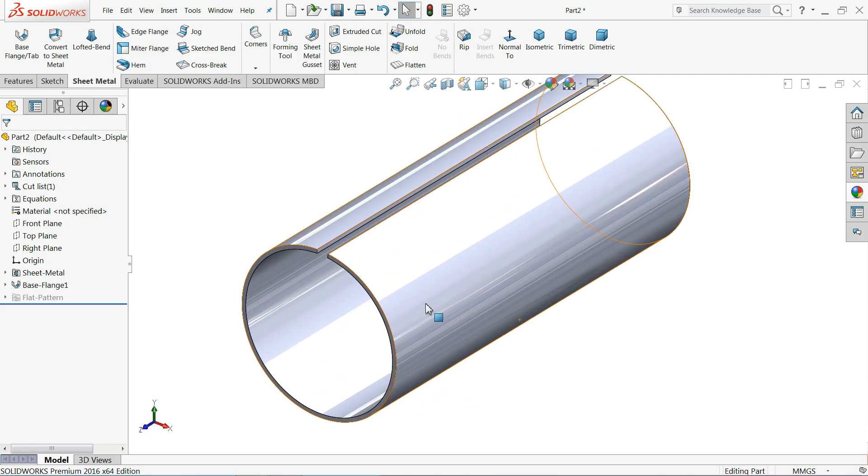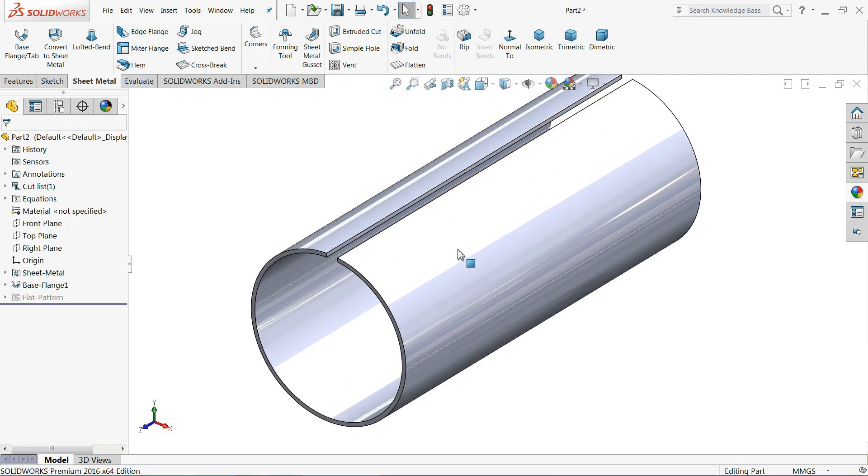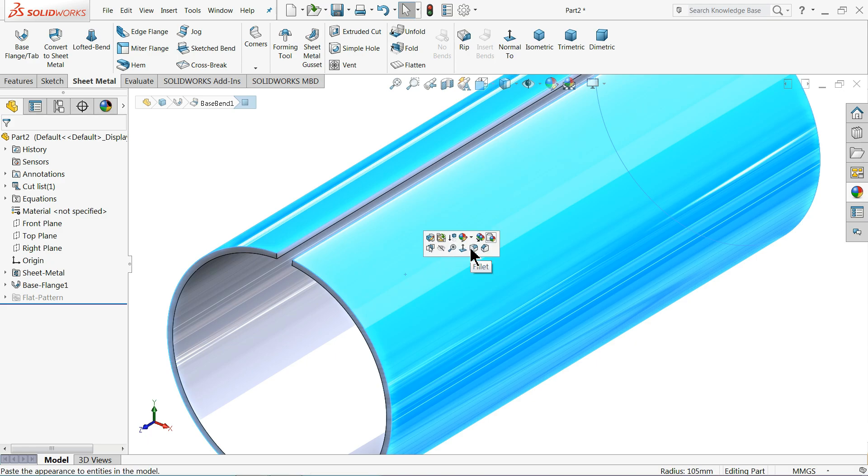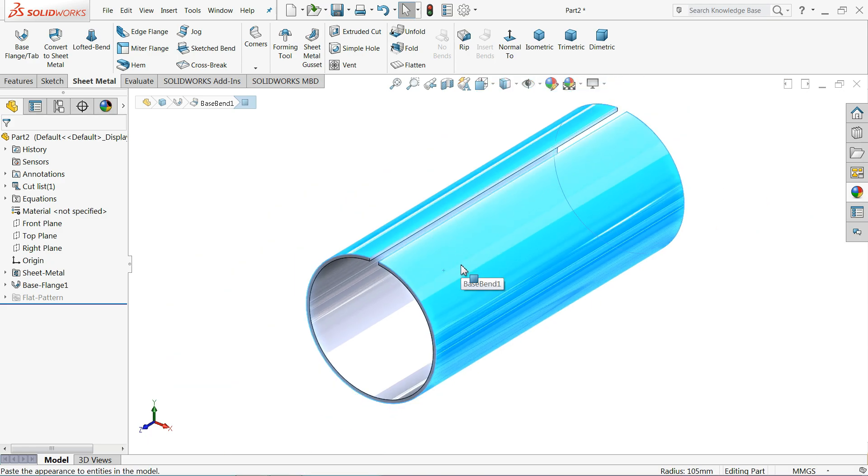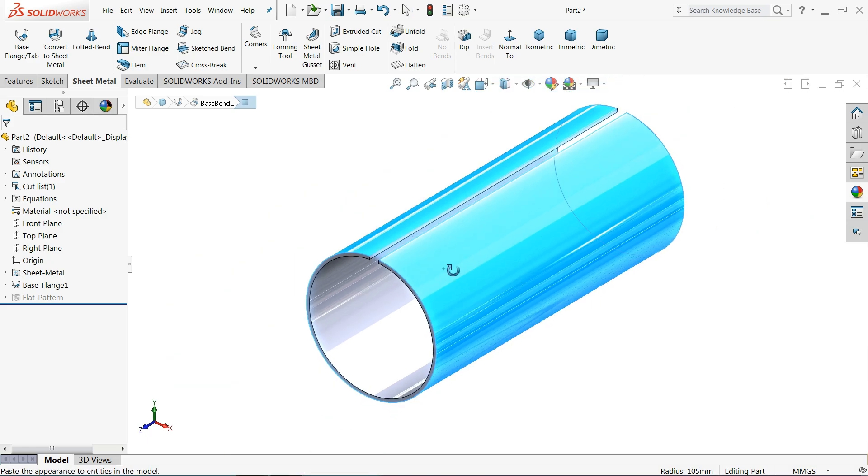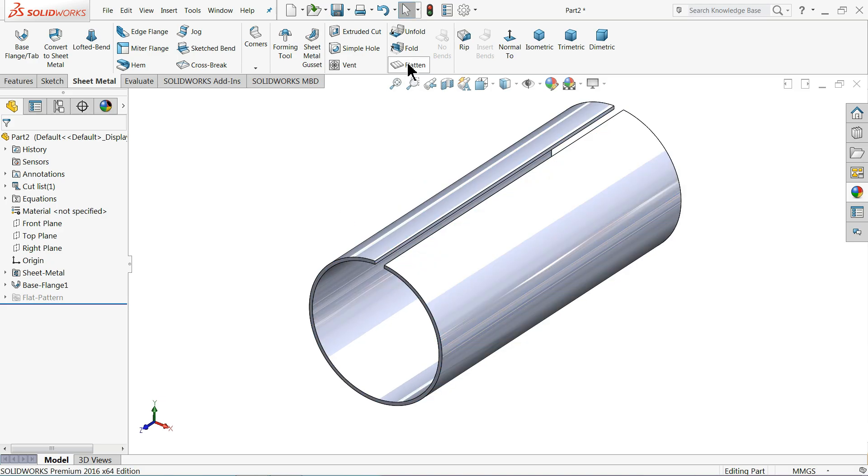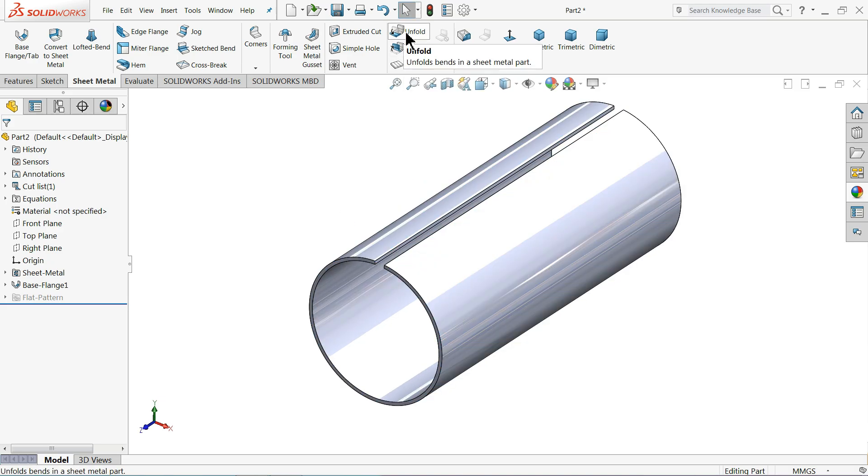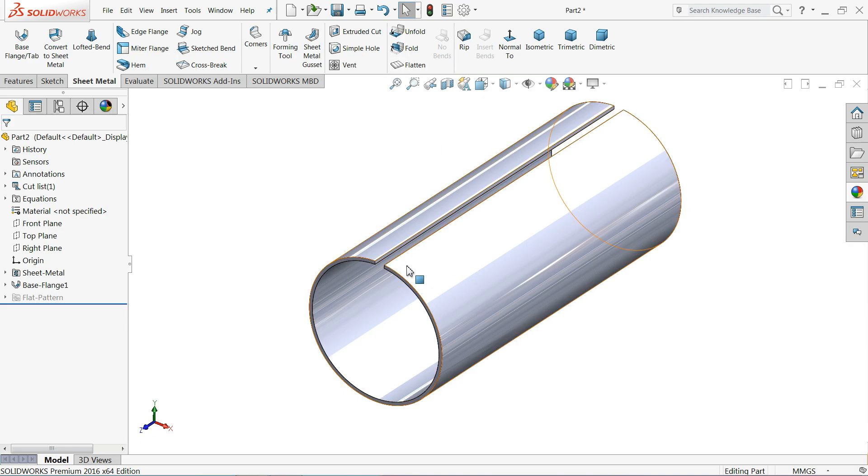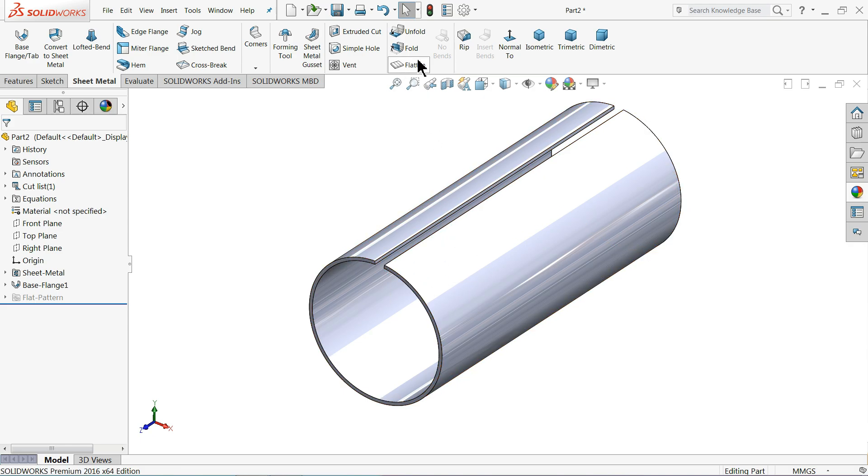Now the main question. How we will make the hole into this surface, a symmetrical hole. So there is one very easy method. We will use unfold and fold command. Here unfold, we have to first unfold this body. Then we will put some circles, then fold it. So try unfold.